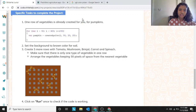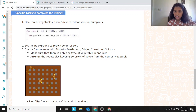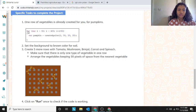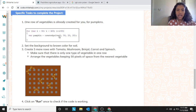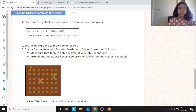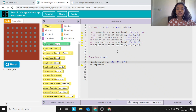The first row of vegetables is already created for you — for pumpkins. The code is: for variable i equals 50, i is less than 400, i equals i plus 15, and where pumpkin equals create sprite(i, 50, 20, 20). This is the code for the pumpkin row.